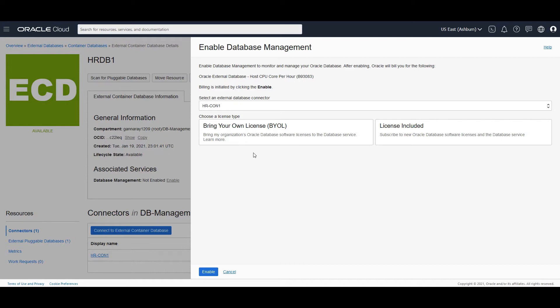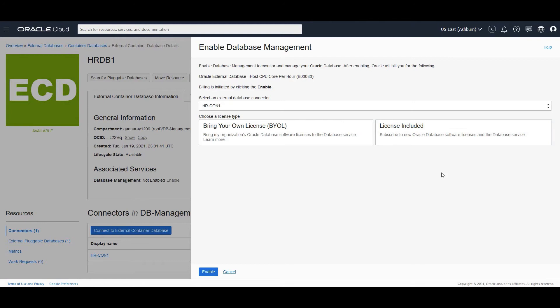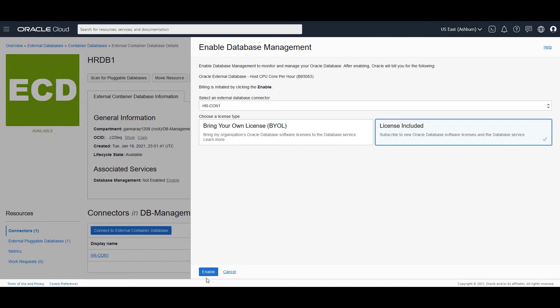Bring your own license. You could bring your database diagnostics and tuning pack on premises and then choose the BYOL and get a pricing suited to the BYOL. Or if you don't have any diagnostics and tuning pack licenses on premises, you could subscribe to the database management service and avail the license included option as applicable and charges would be applicable as per the host CPU core per hour that you consume. So in this case, I have chosen license included. So let's go ahead and enable it.